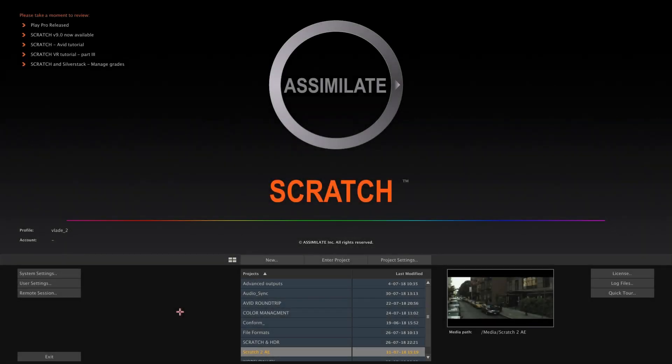To make this link work properly there are a number of settings you need to enable in After Effects and Scratch.